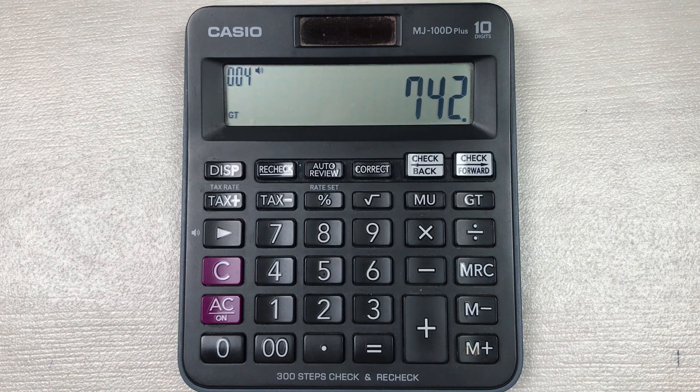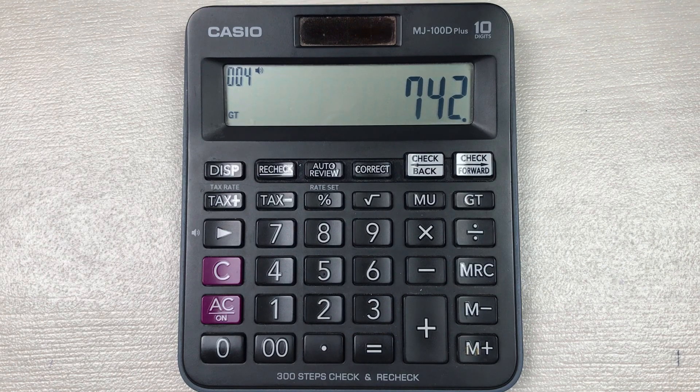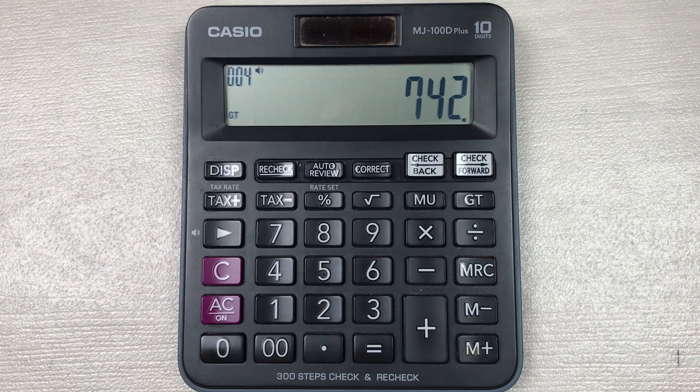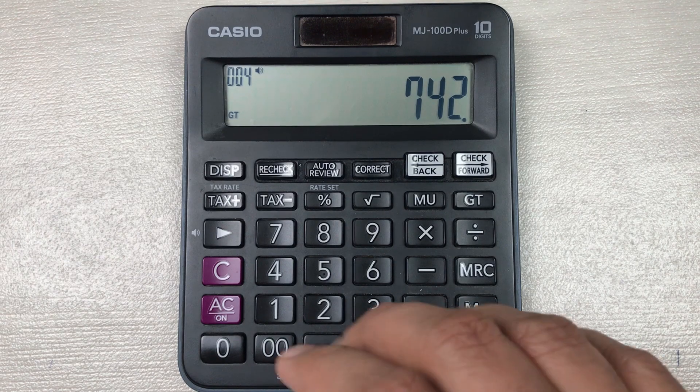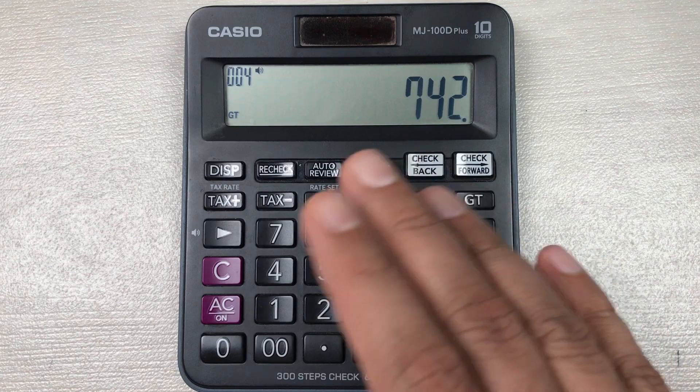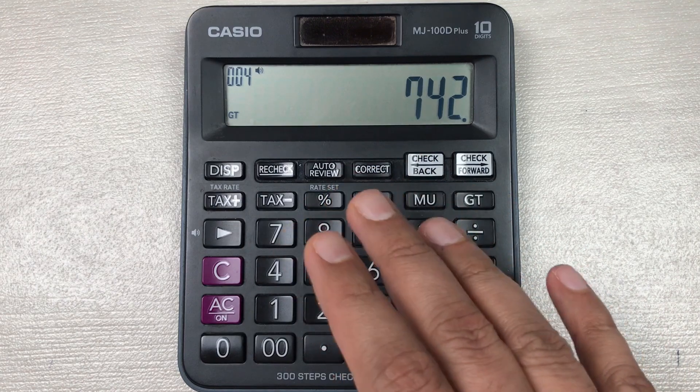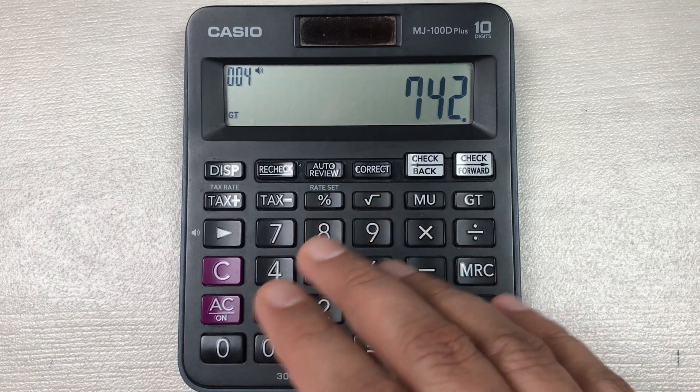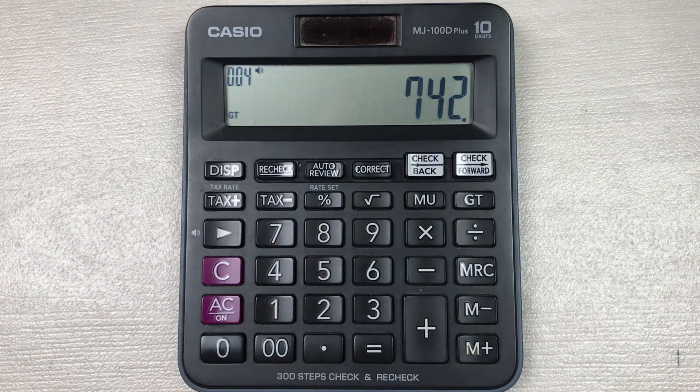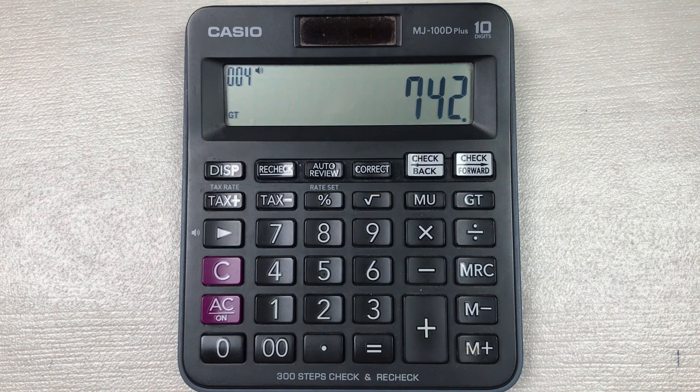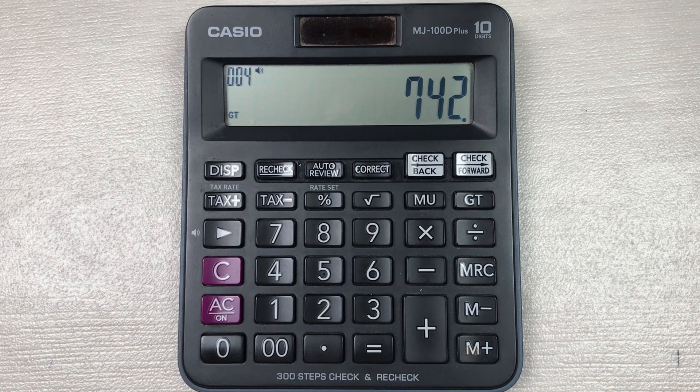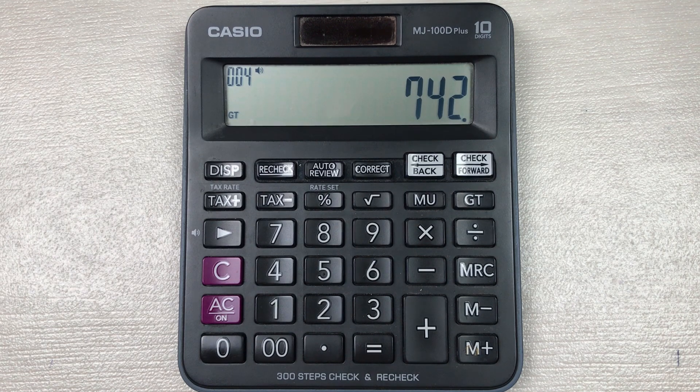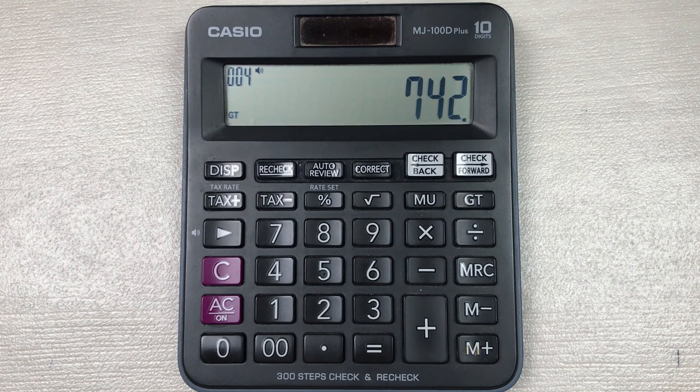So guys, this is how you can find out the 99% off a price on your calculator. If you like this video, please subscribe to my channel. Thank you very much.